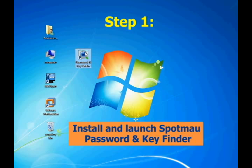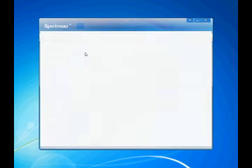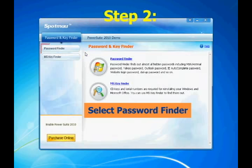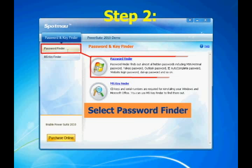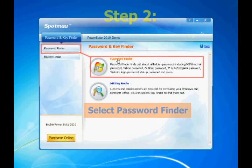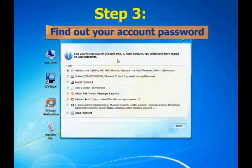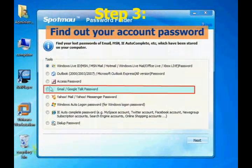Install and launch Spotmo Password and Key Finder. Then select Password Finder. Choose Google Talk and click Next.